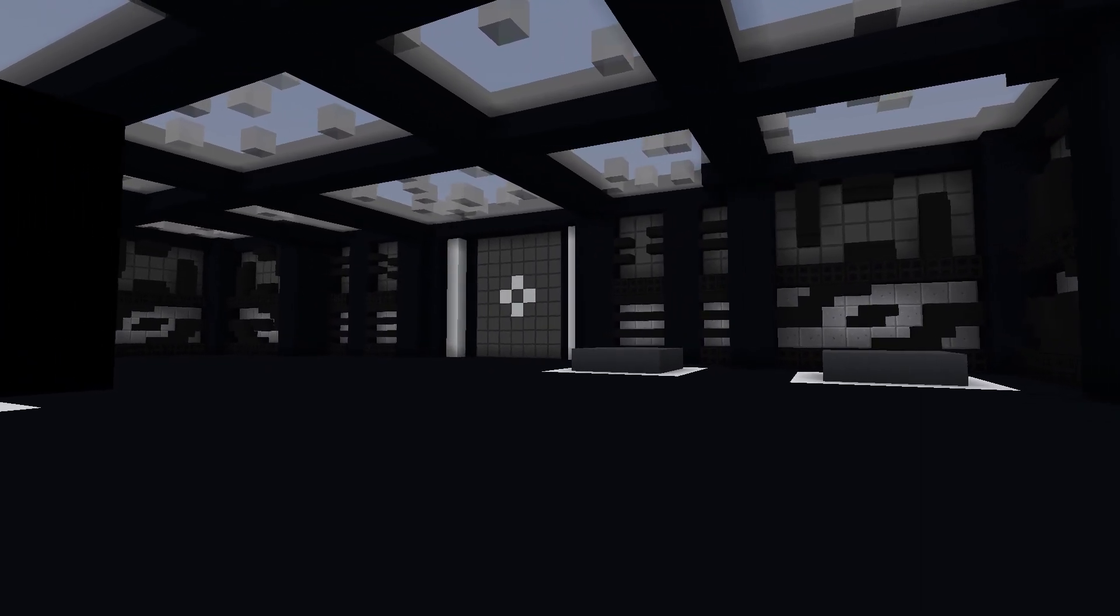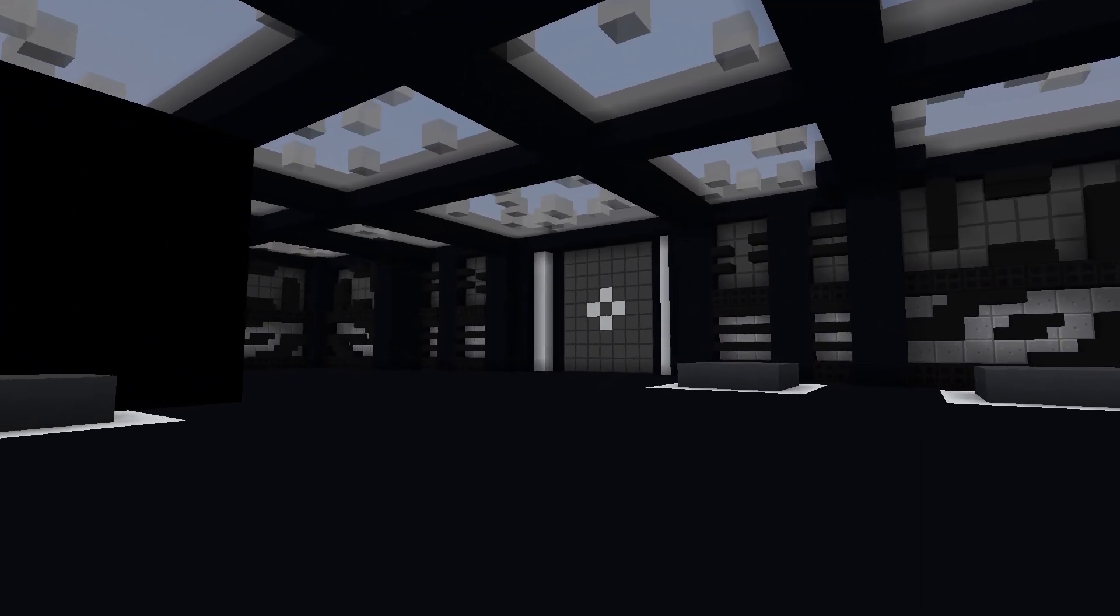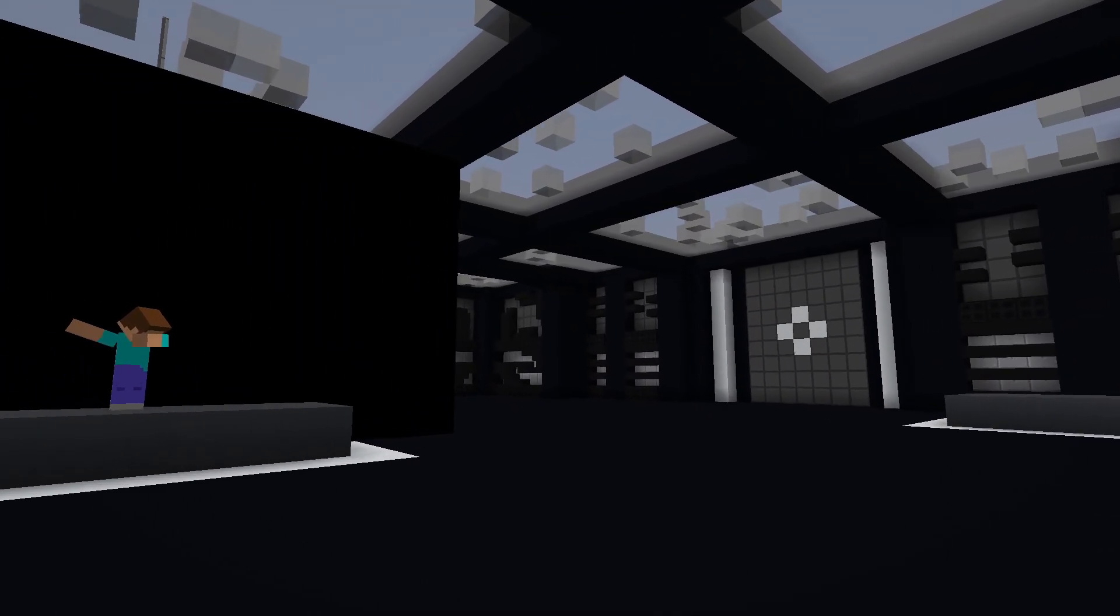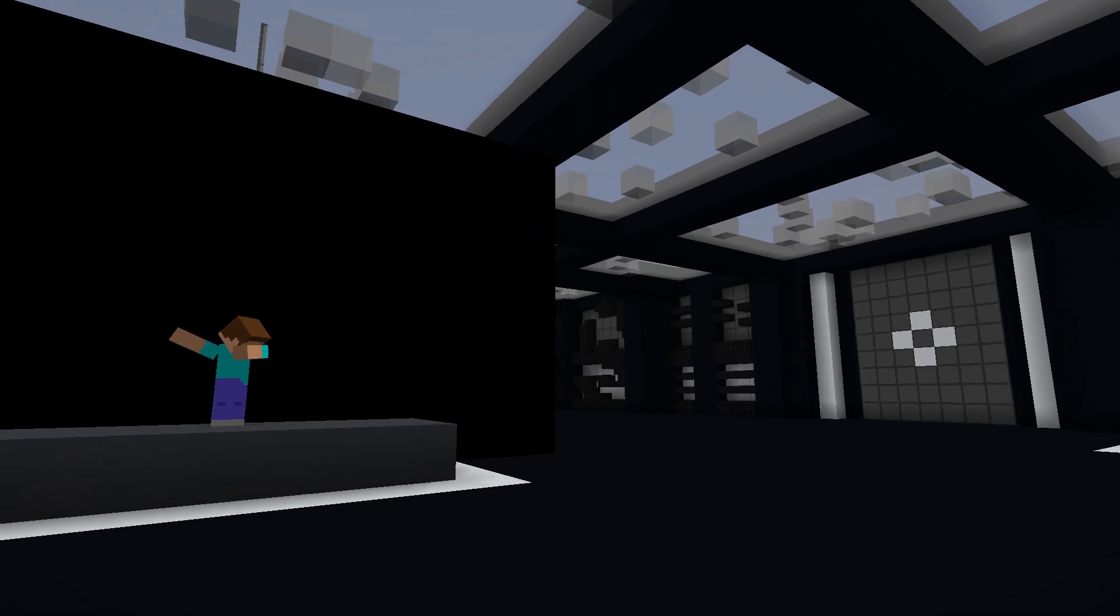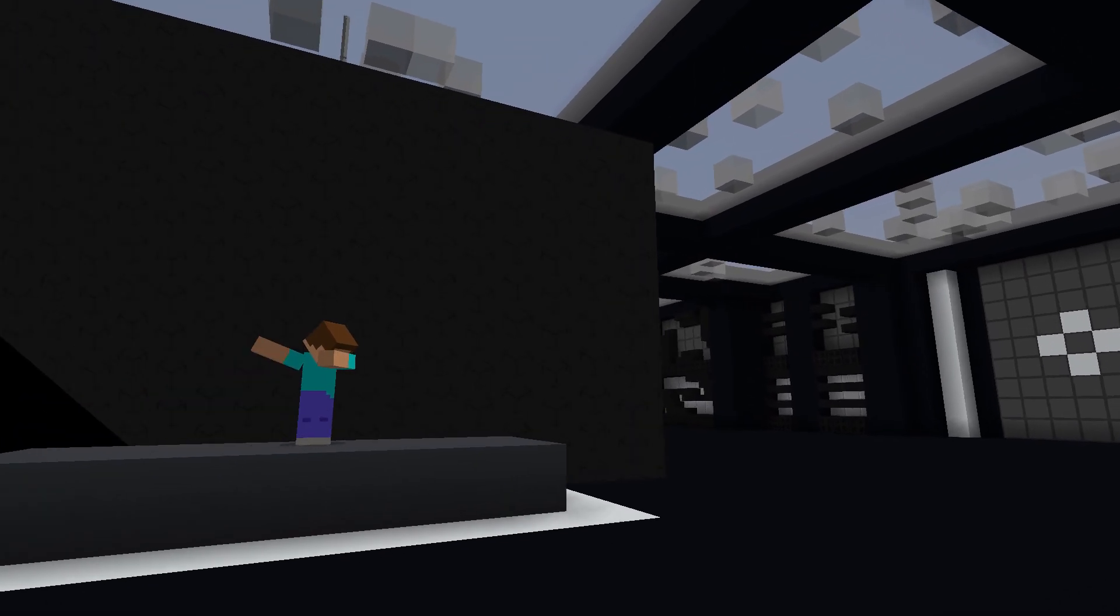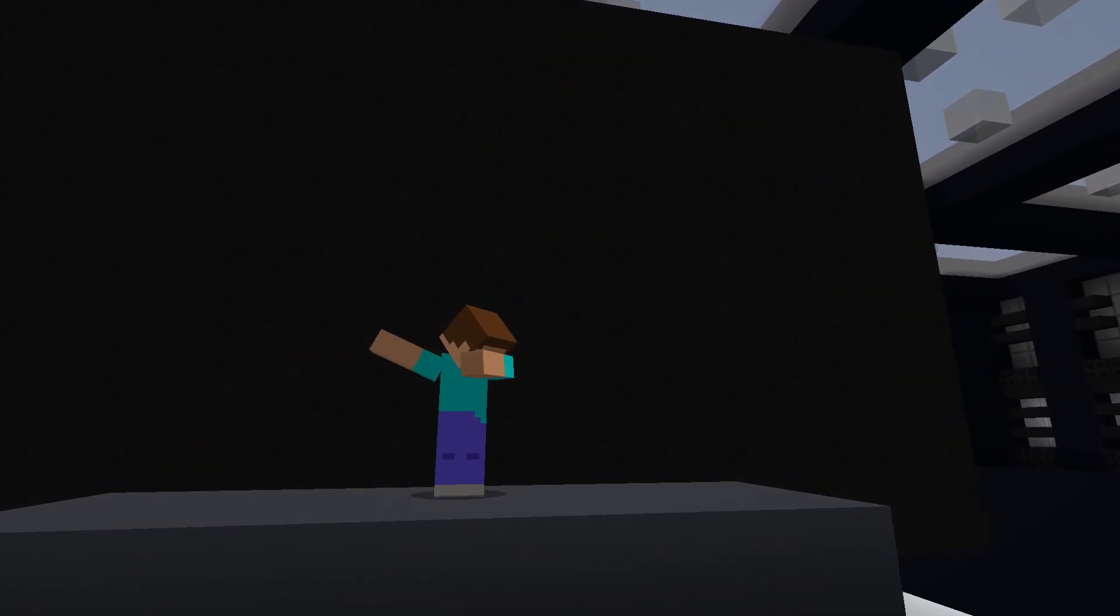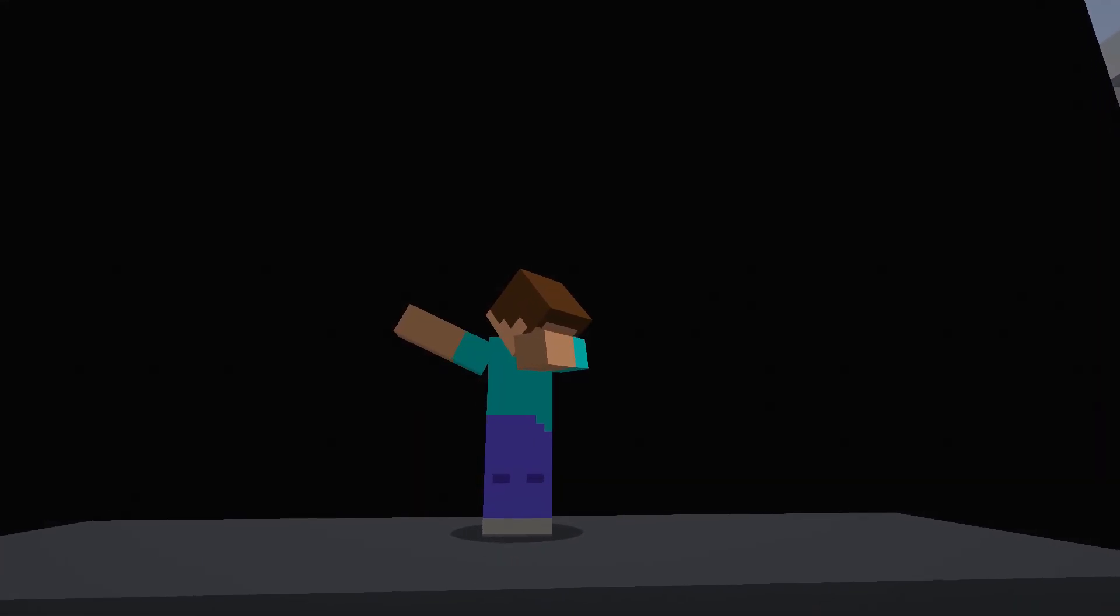Greetings guys and welcome to another tutorial. Today we will be looking at how we can key inside Minecraft using Blockbuster and features from the Minima mod.